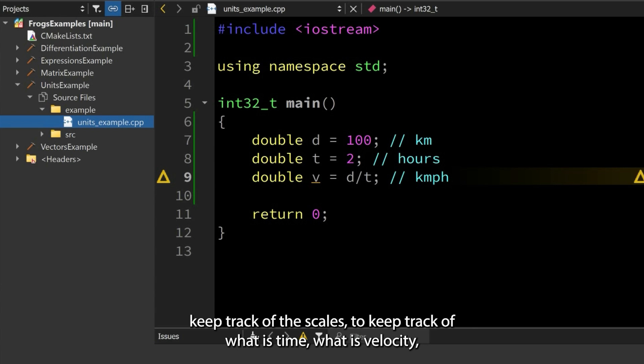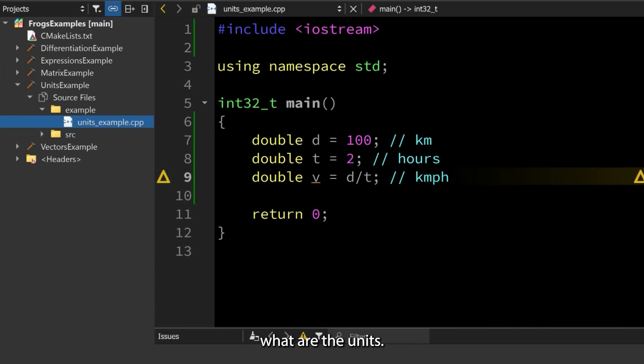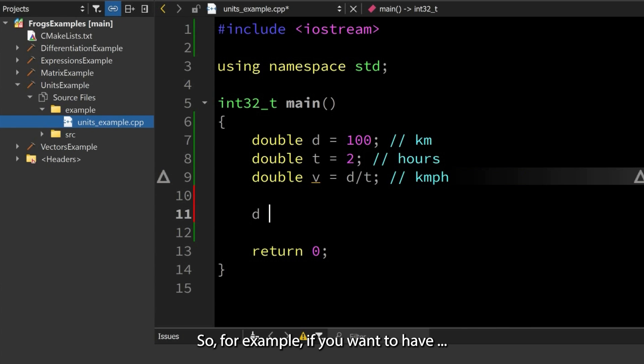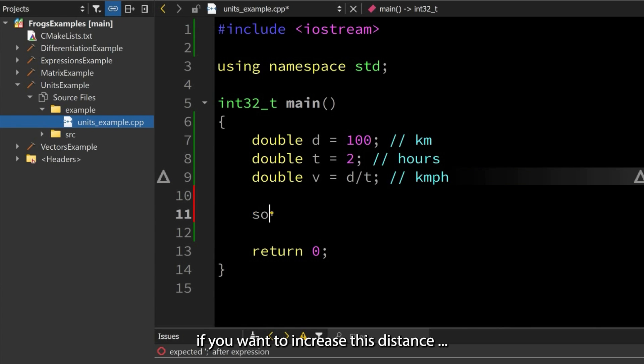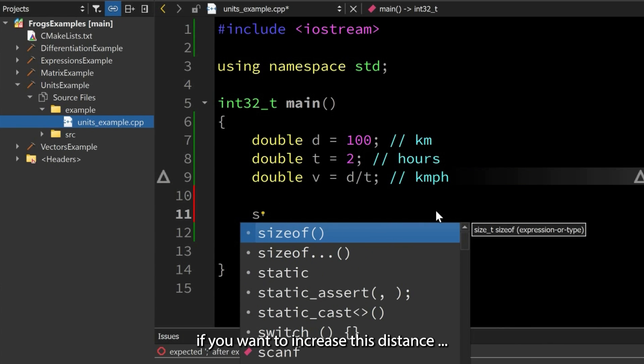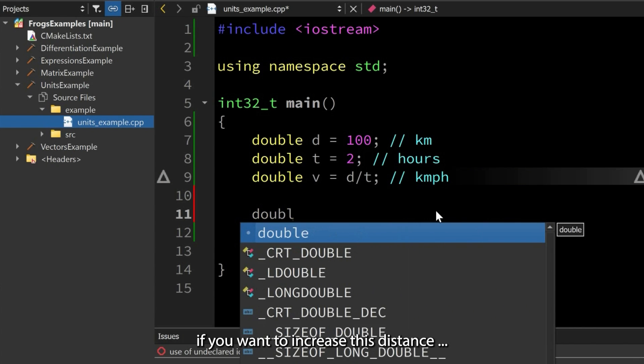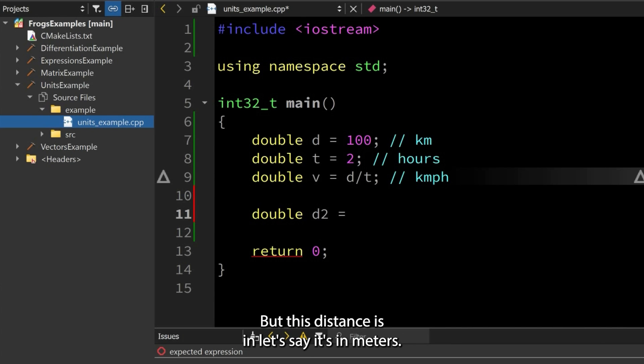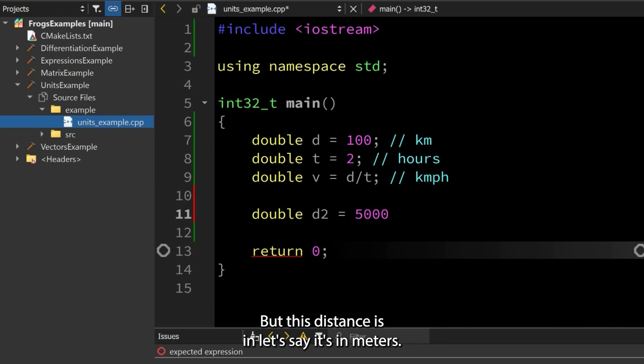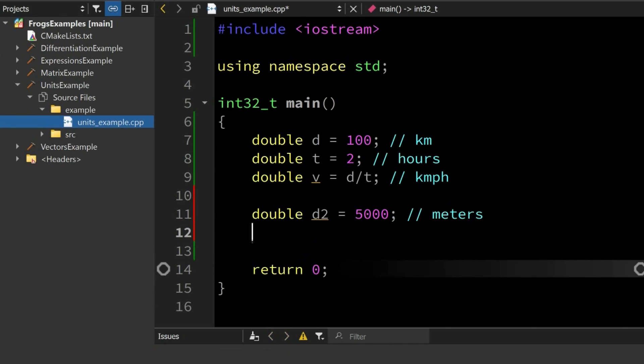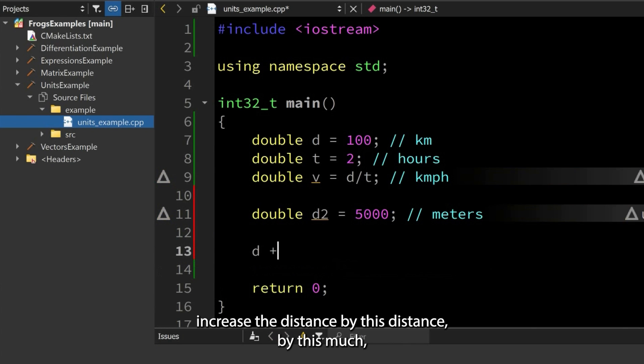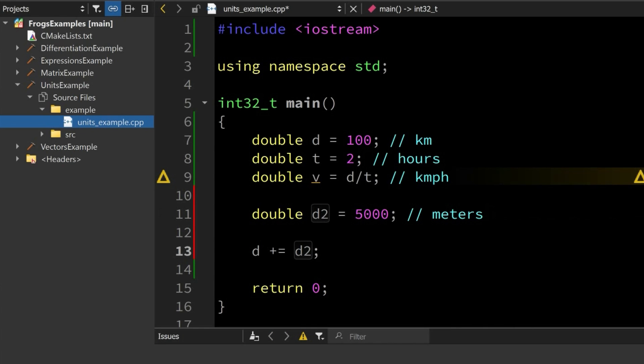For example, if you want to increase this distance—we have another distance like that, but this distance is in meters. If we were to increase the distance by this distance by this much, we need to do the proper conversions.